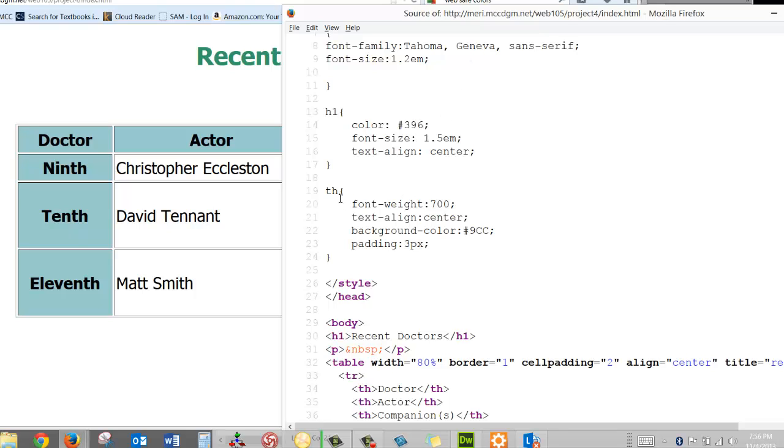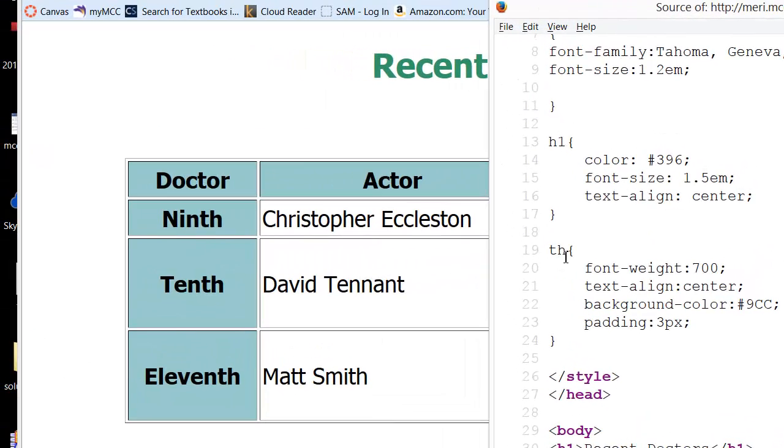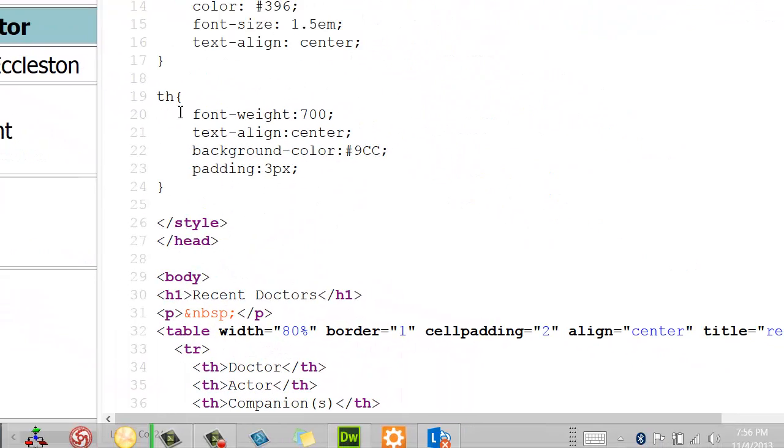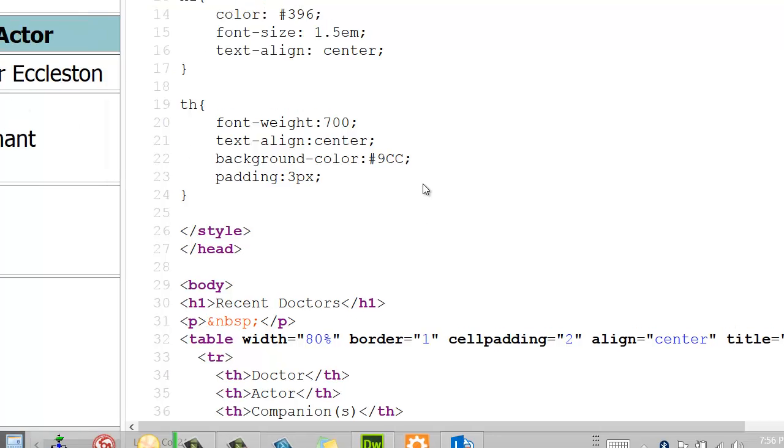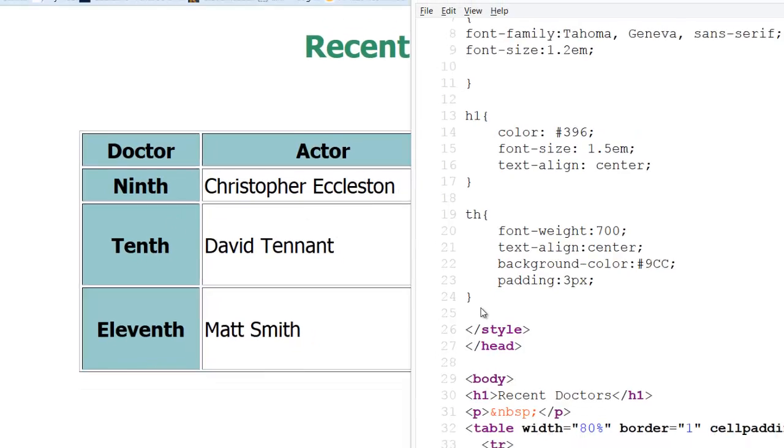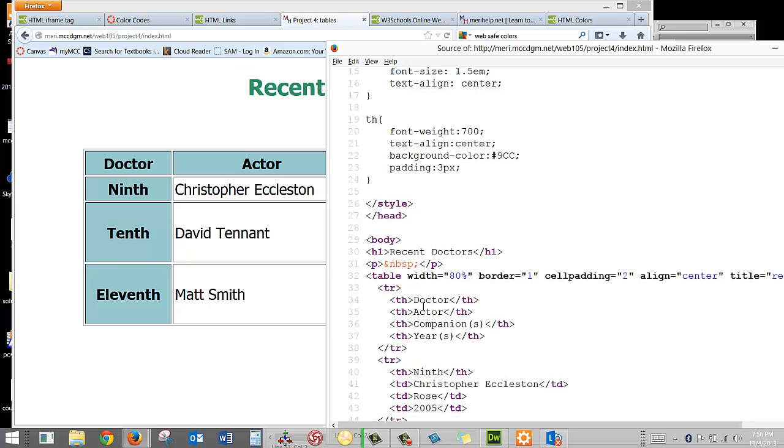Then I have my TH. This is a table header as opposed to just a cell. For the table header, these are my headers and I've created some special styling for them. I've put in a font weight making them bolder. I've done a text align of center. I've set a background color. And I've put in a padding of three pixels so that they don't get too closed in. And so those are my styles for the page.